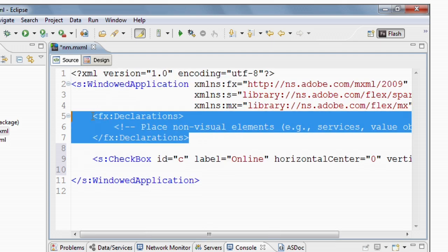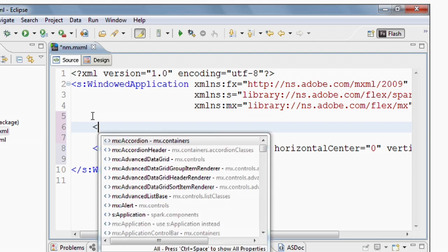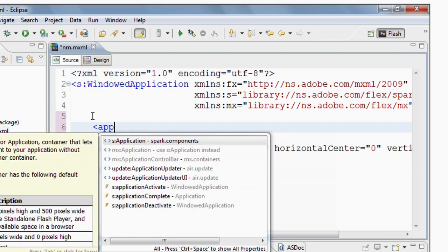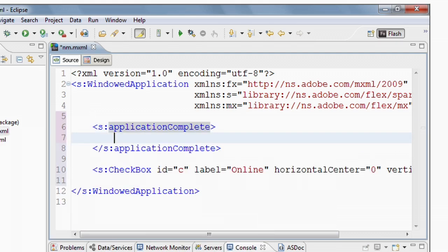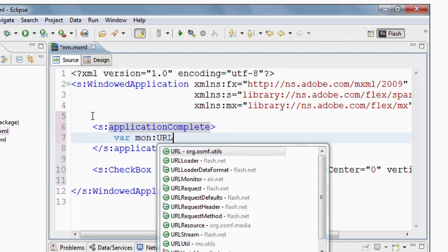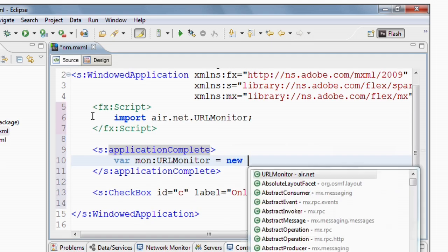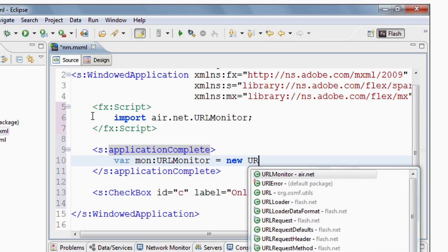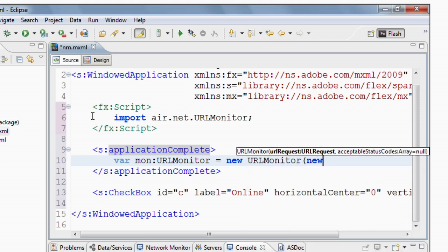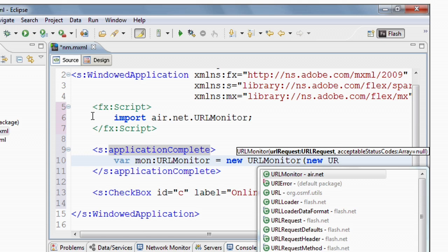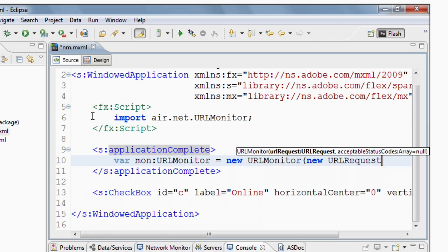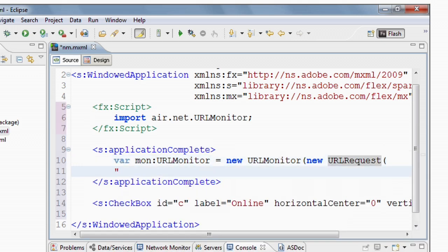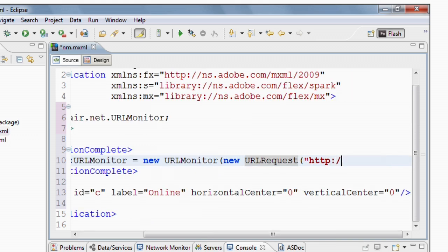Now I need to actually add the code that detects whether we're online or offline. So I'm going to do this in an application complete event handler and I'm going to create a new variable called MON and I'm going to create a URL monitor. And then initialize the URL monitor and give it a URL request. So I'm actually going to be polling the Adobe.com website to determine whether or not we're online. So I'm going to create the new URL request and set the URL to be HTTP colon slash slash www.adobe.com.